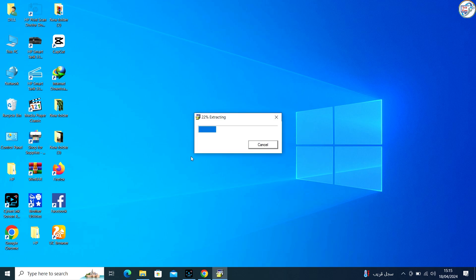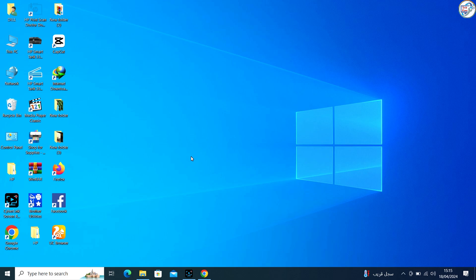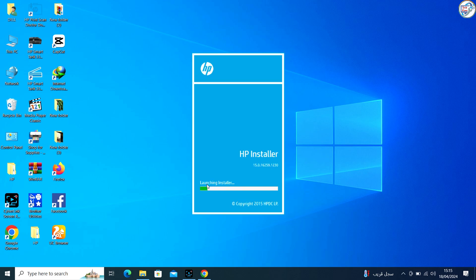Once the download is complete, double-click on the downloaded file to launch the installation wizard. Follow the instructions on the screen to complete the installation process.